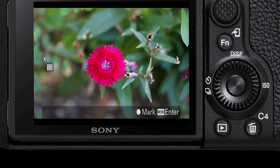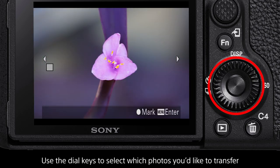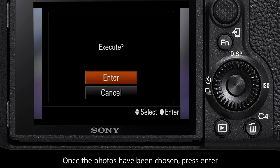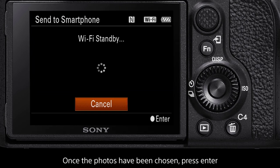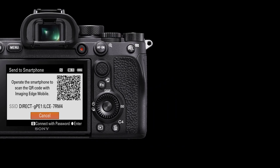In the bottom right corner are instructions on how to select photos. Choose which photos you want to transfer by marking them. Once you have selected the photos you wish to transfer, press the enter button on the camera then select execute.